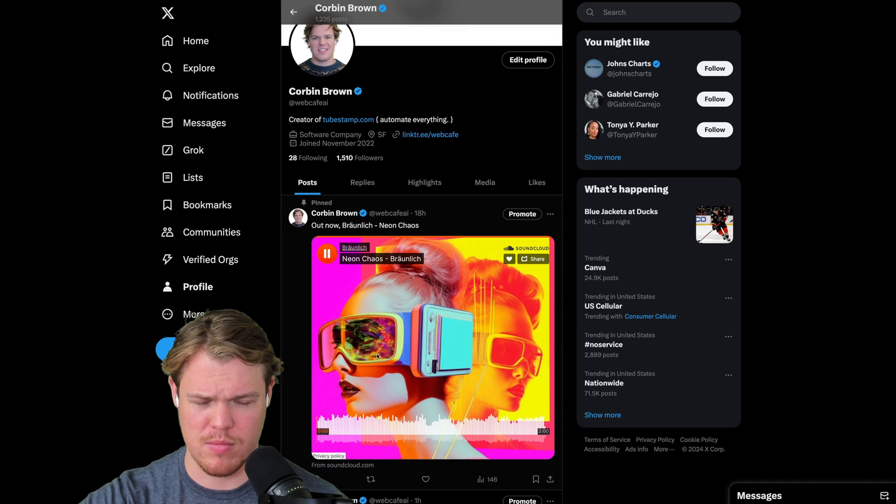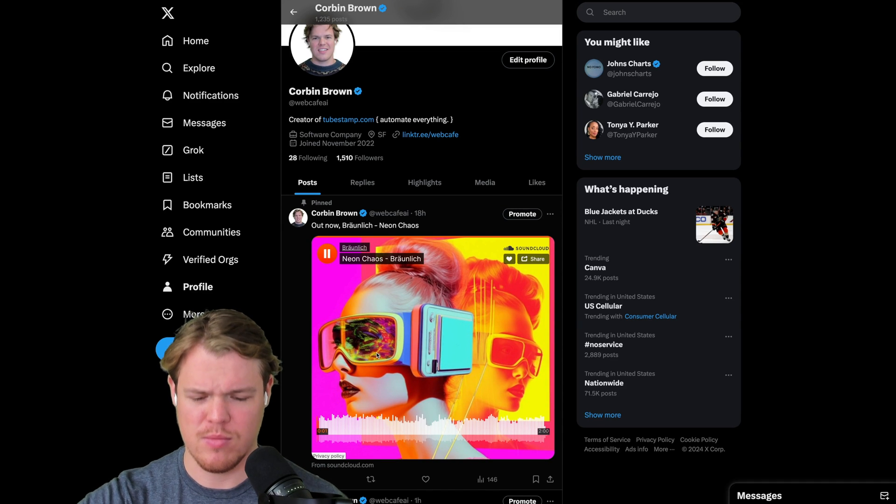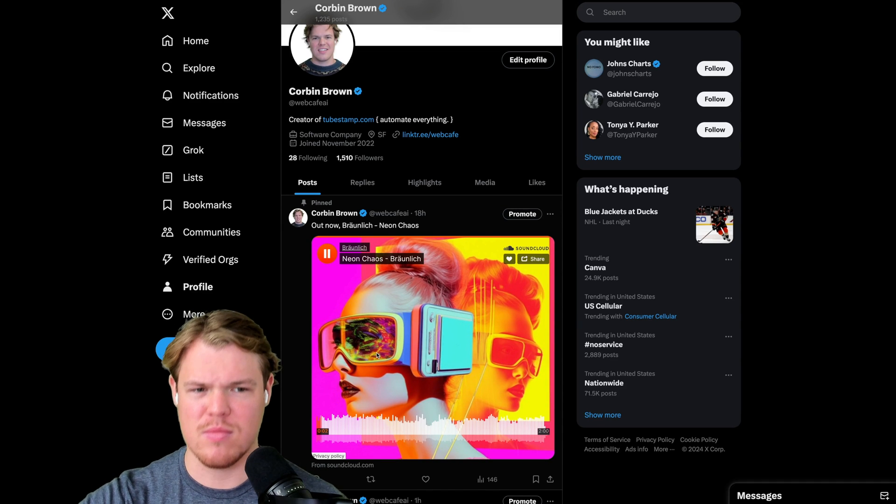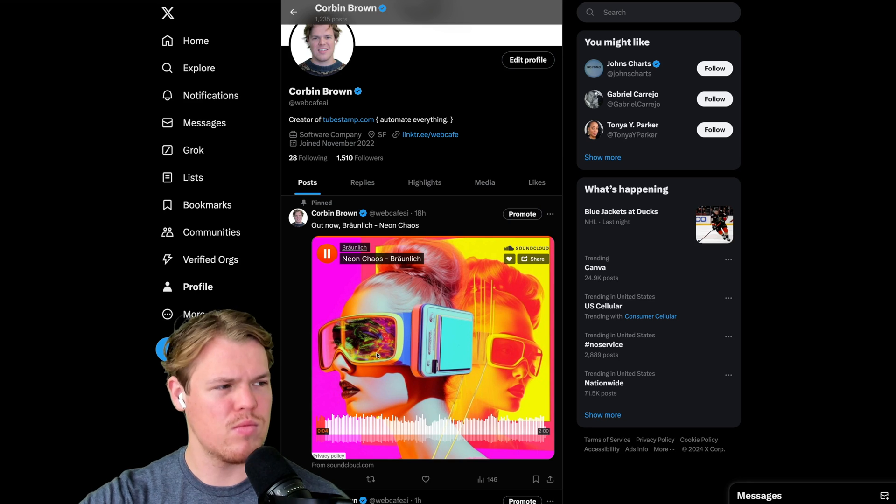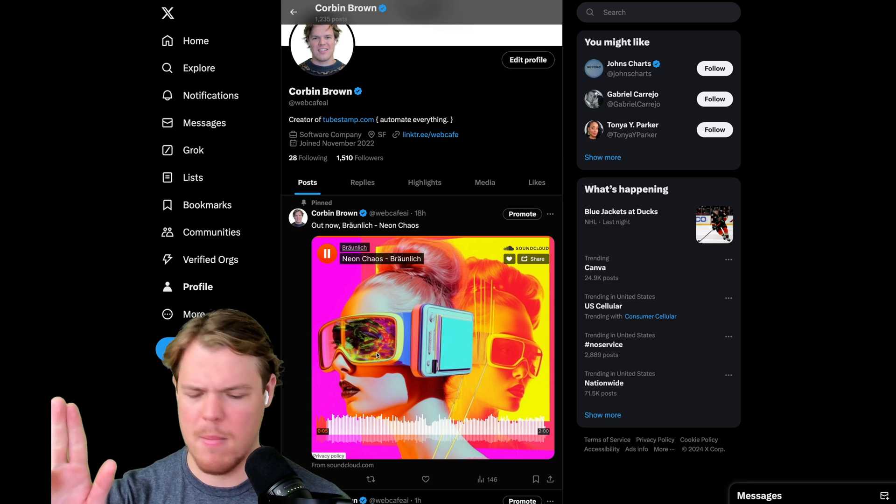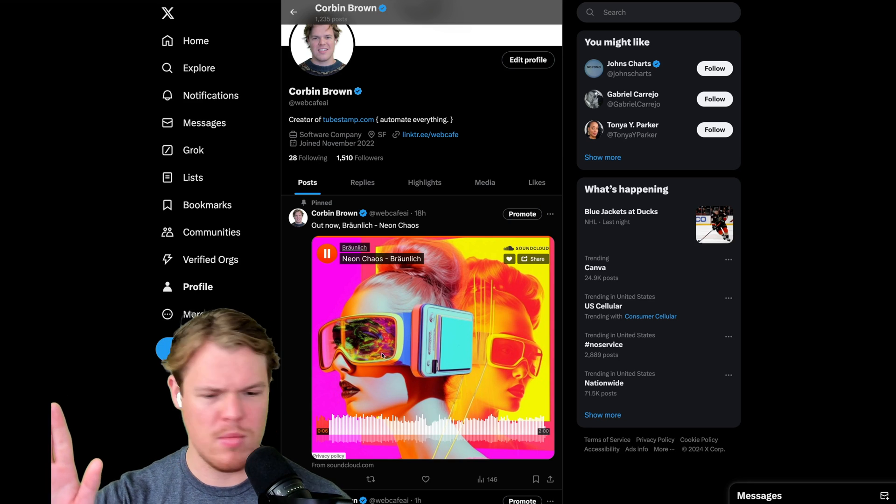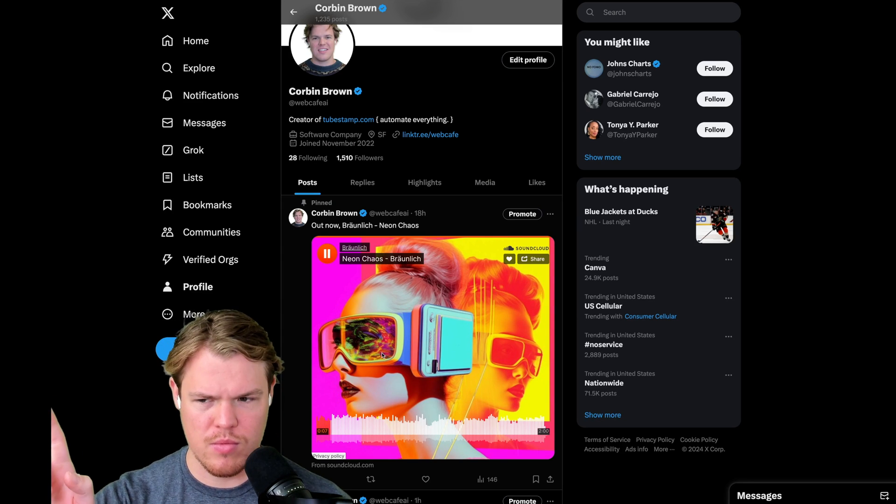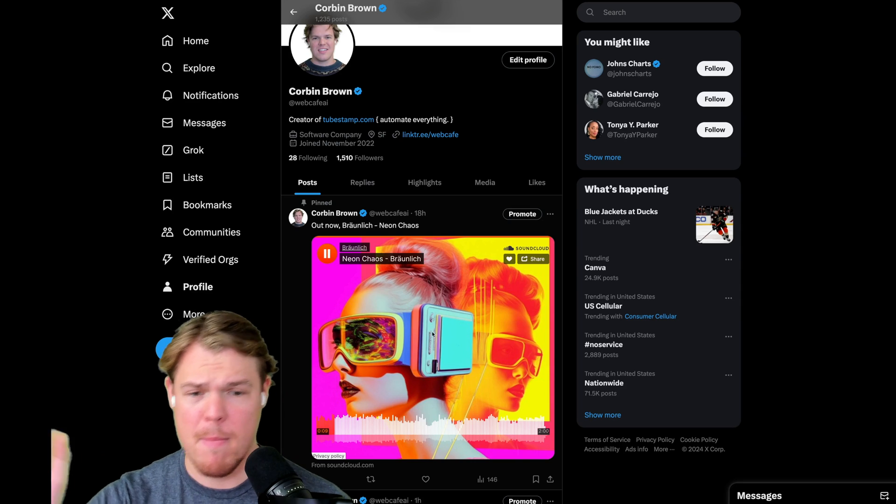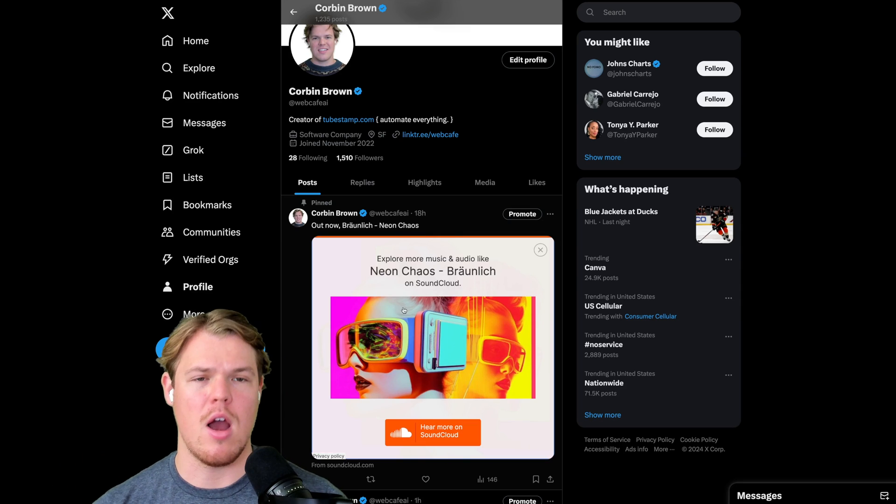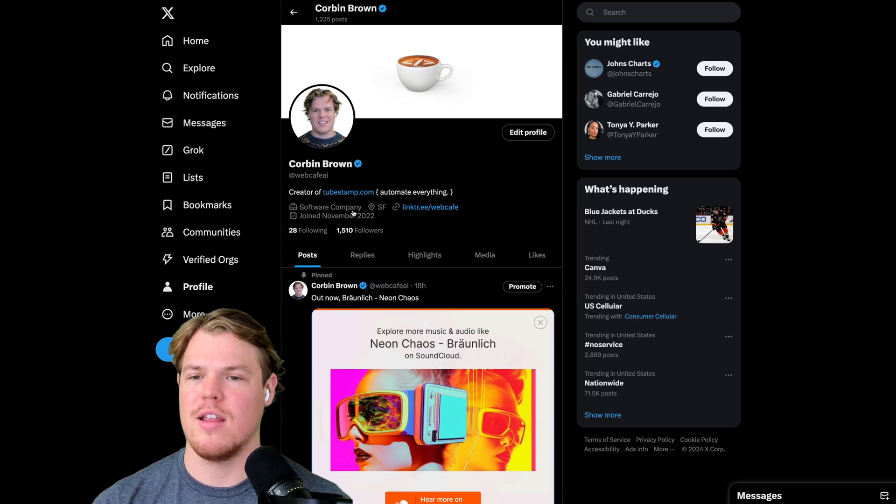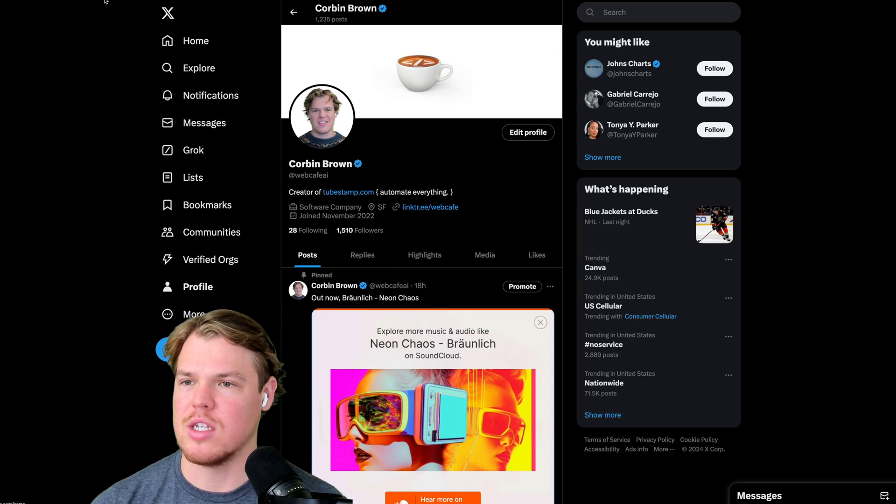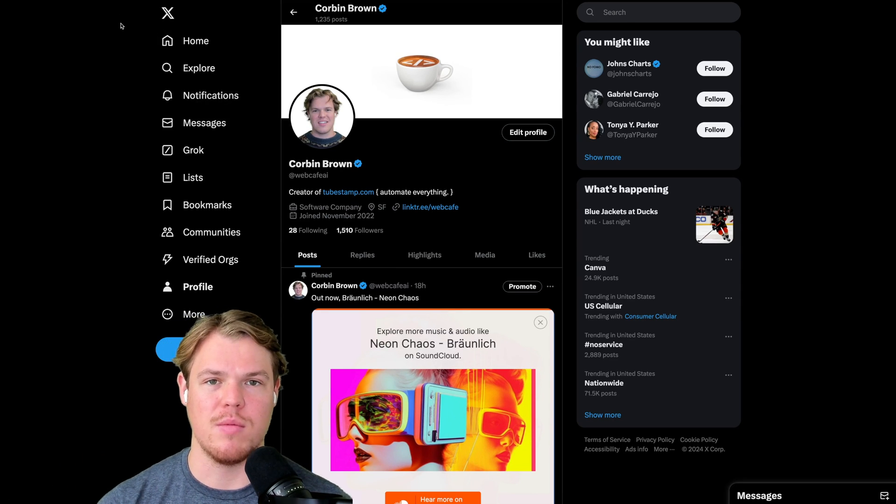Here's a sneak peek. Alright, you can check that out on my Twitter. Let's go ahead and jump into today's video.